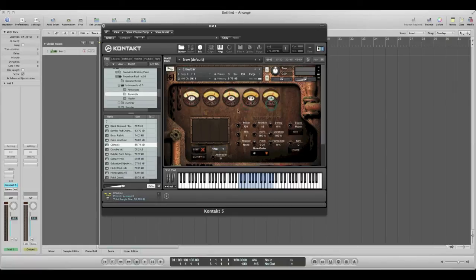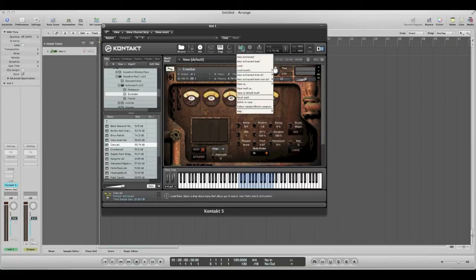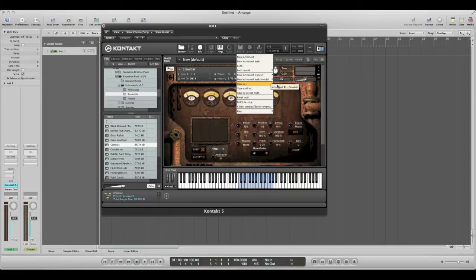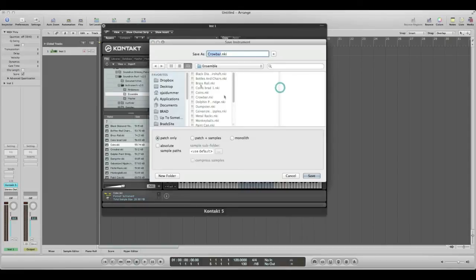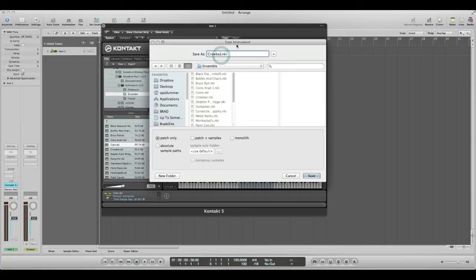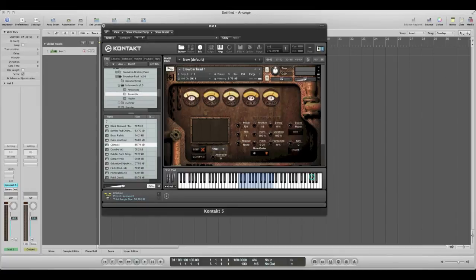In the future, all you need to do is go up to Files, click Save As, Instrument One, Crowbar, and then just add an extension or you can change the name entirely. But I'm just going to go ahead and put Crowbar.nki, click Save. You'll see that name is displayed here and you're all set.